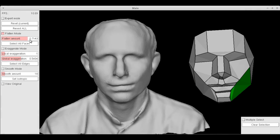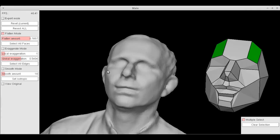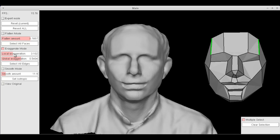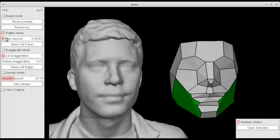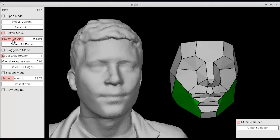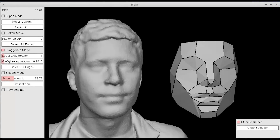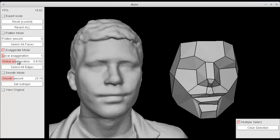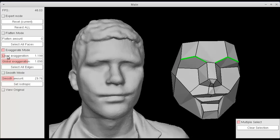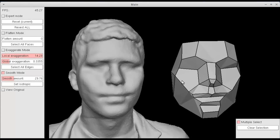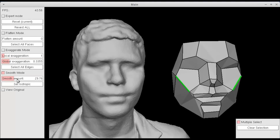In this work, we propose a system using the planes of the head to assist digital sculptors in stylizing features of a scanned face using intuitive controls. Users can increase the planarity of a sculptor's plane, increase angles between planes, and adjust the smoothness of the transitions between them.